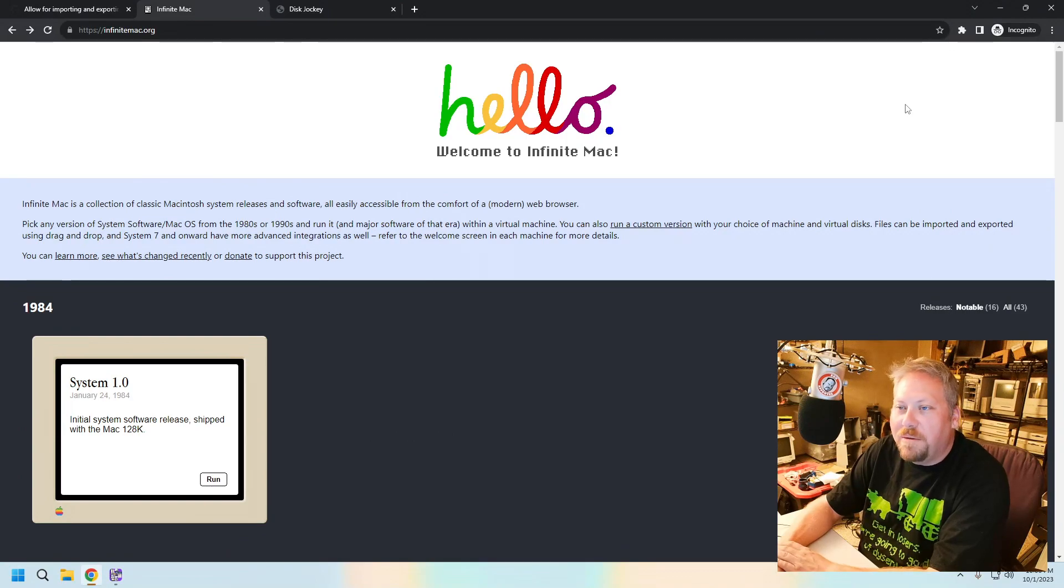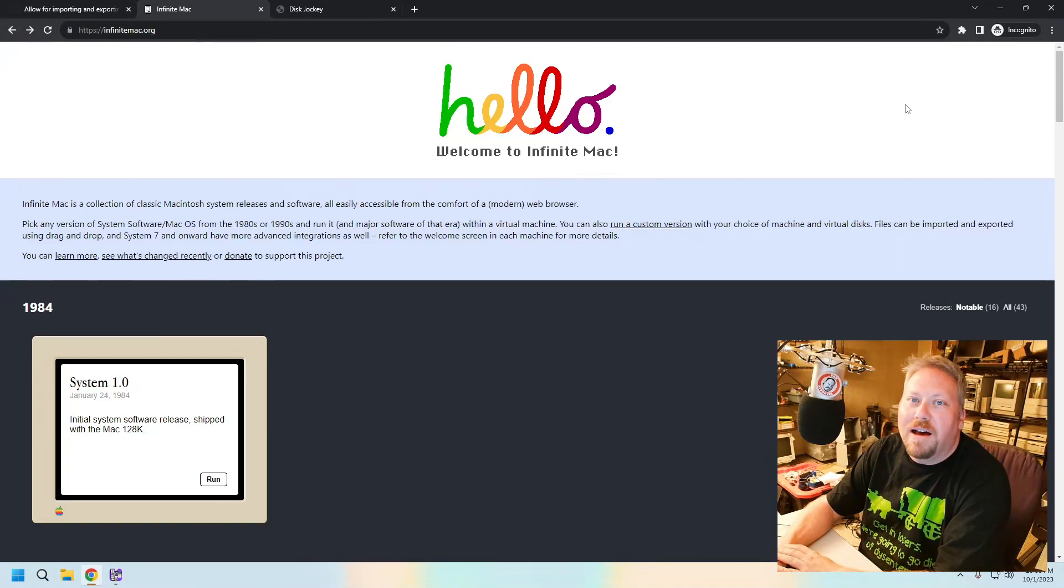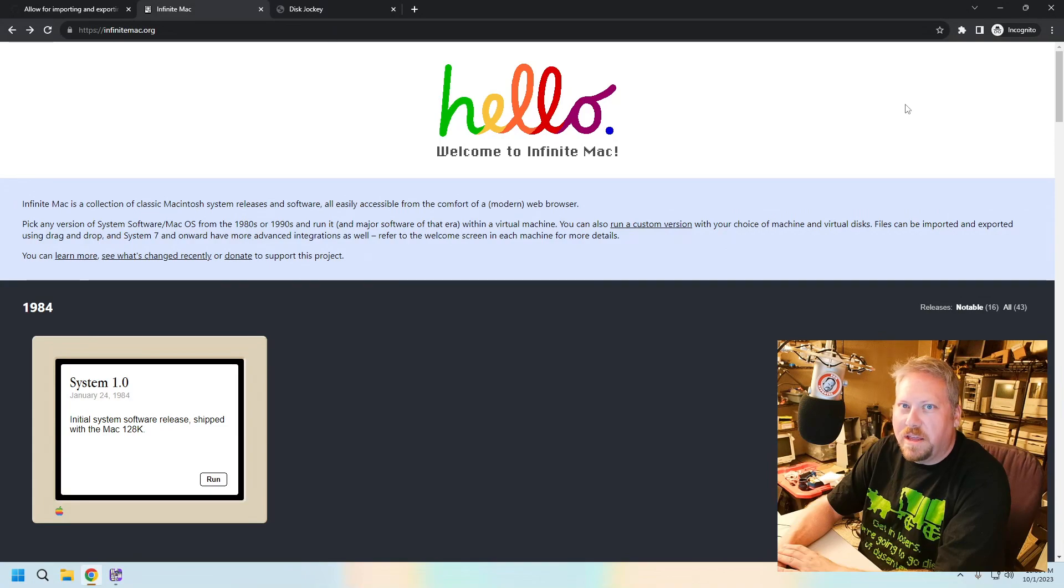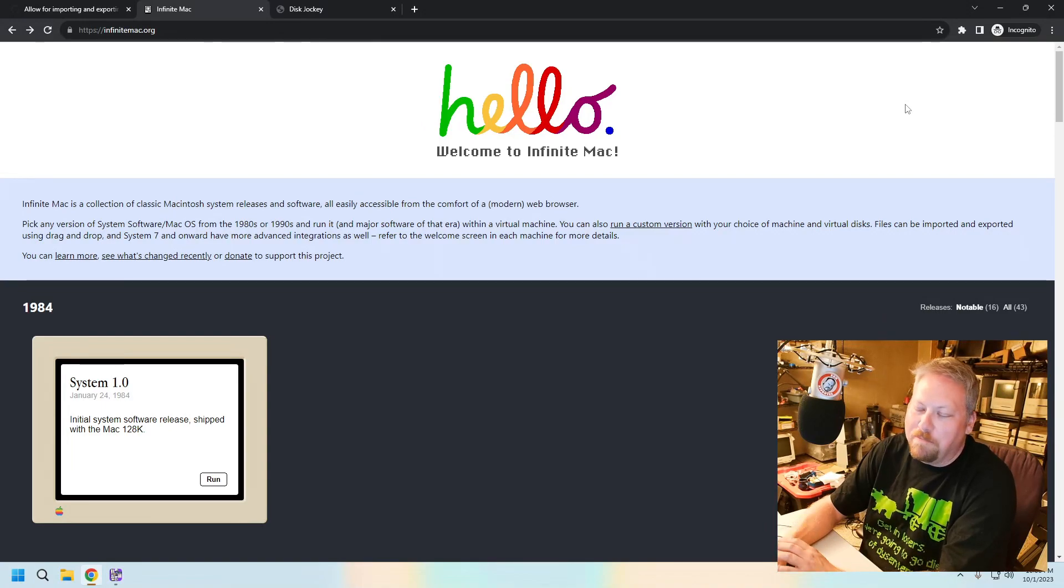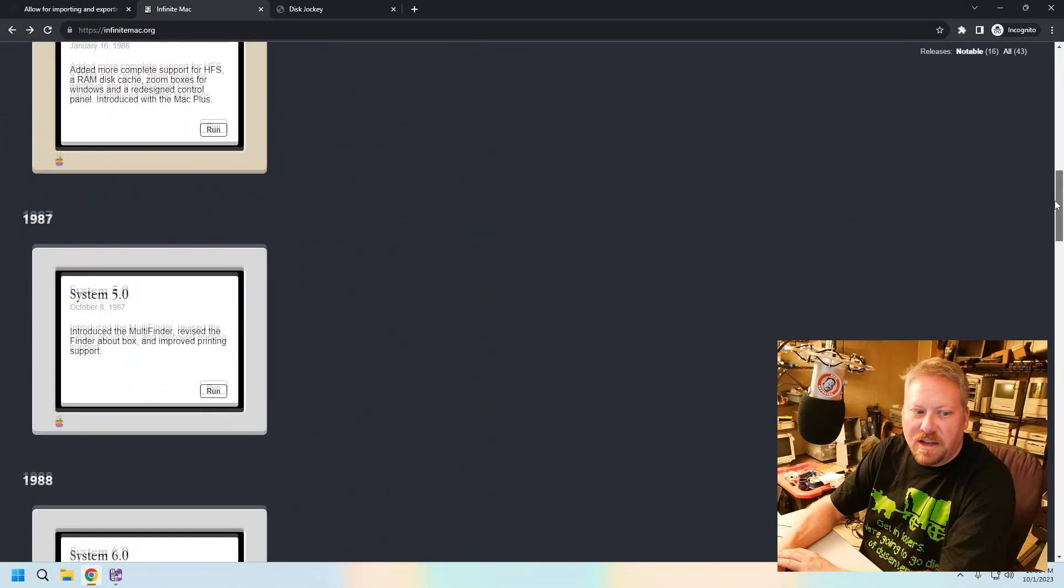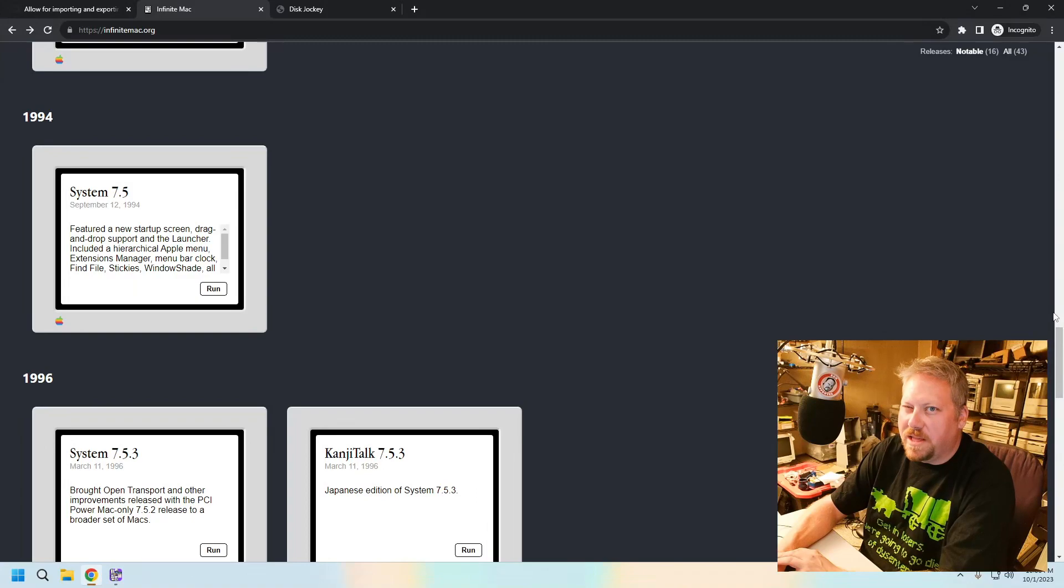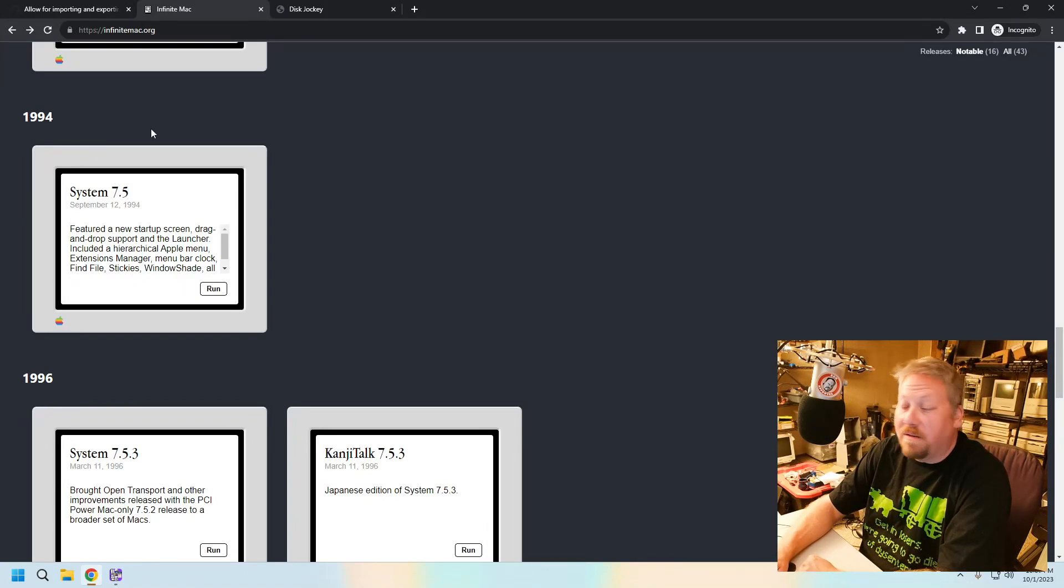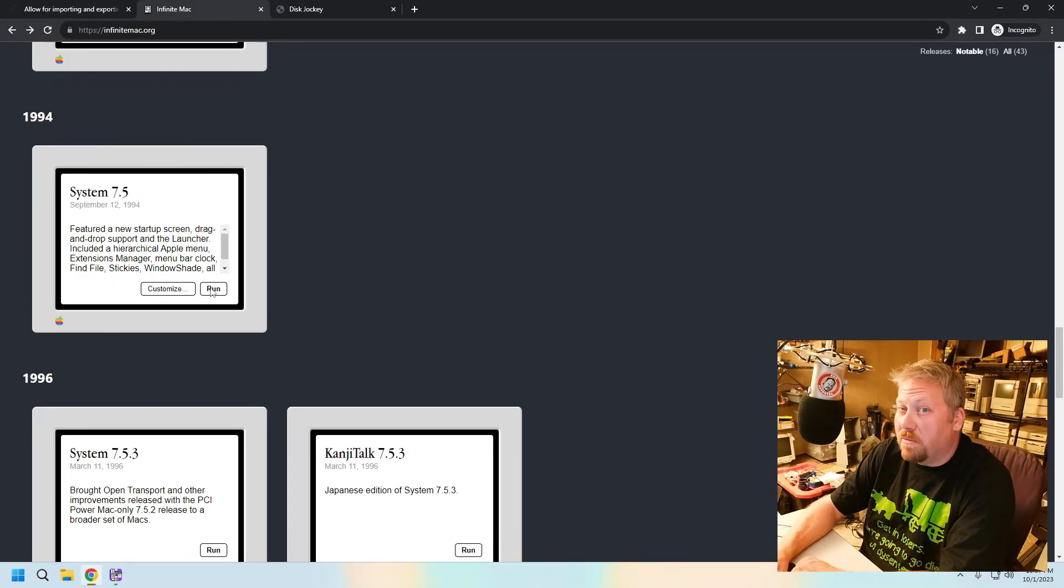If you're not familiar with Infinitemac.org, you can actually access it at that exact URL. It is a really cool website that uses or leverages a couple of different emulators through a web browser so that way you don't have to go through all the trouble of setting it up at home. So what we're going to do for this experiment this evening is we're going to use the System 7.5 emulator, which is available right here on the website. Nothing to really customize at this step. We're just going to go ahead and run it.